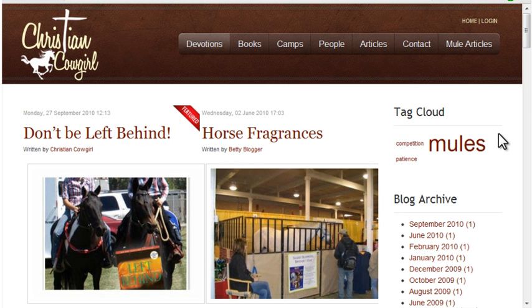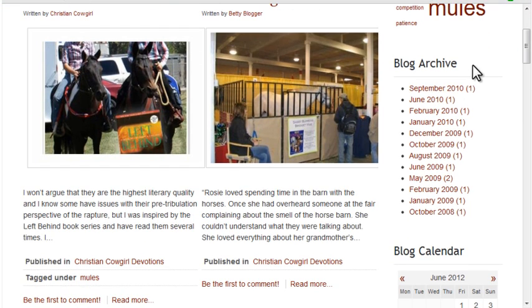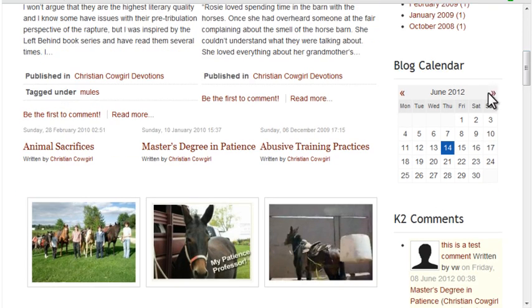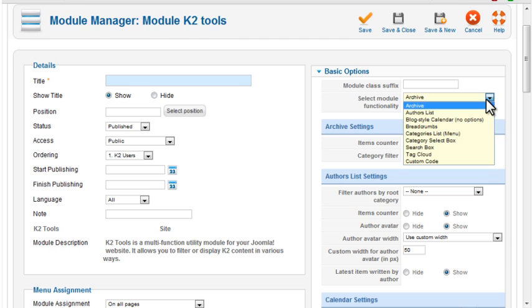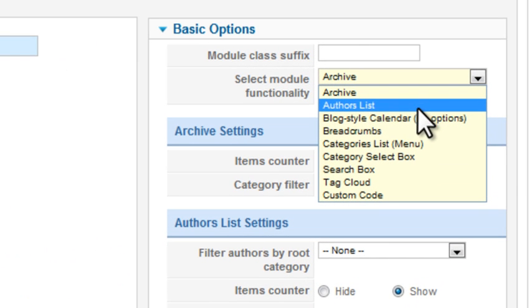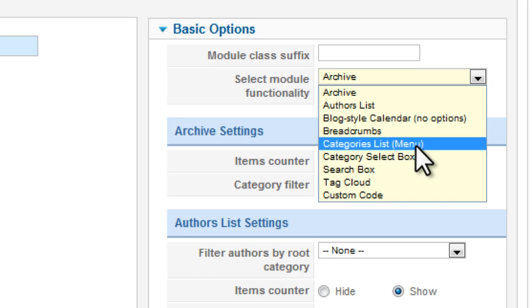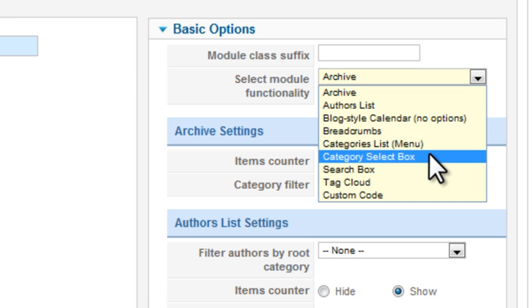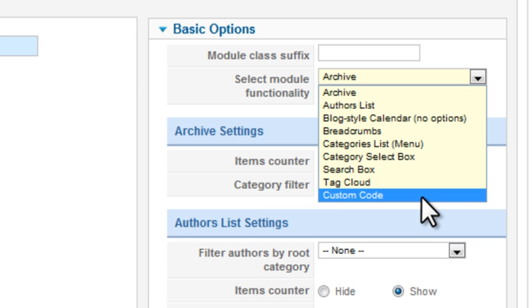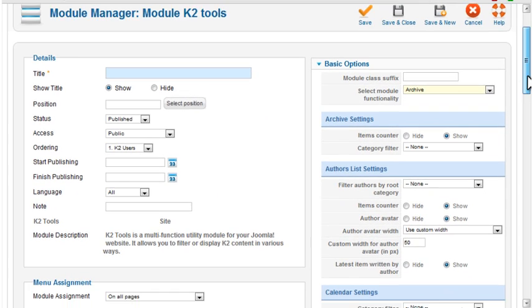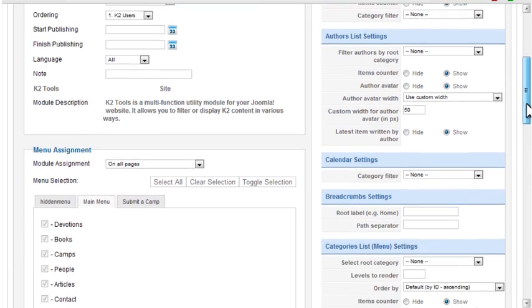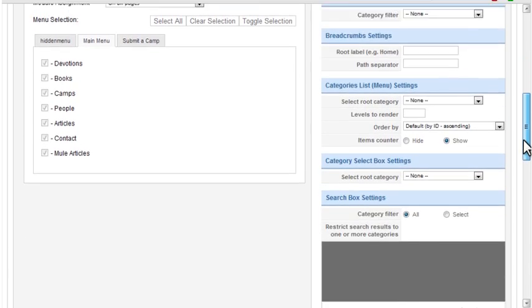I used the K2 Tools module to display the tag cloud, blog archive, and blog calendar. K2 Tools has several additional options, including a list of authors, breadcrumbs, a category list from either a menu or a drop-down, a search box, and custom code. As you scroll down, you can find settings that apply to each of those types.